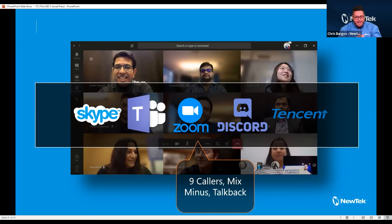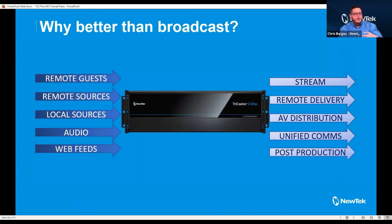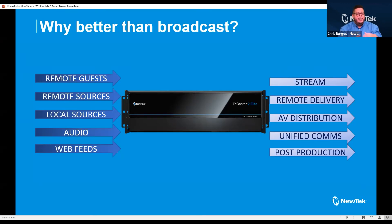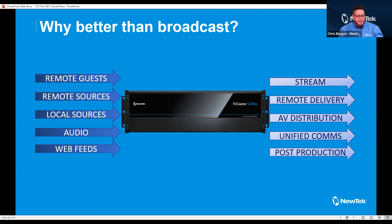Where this really ties together is here: when working with a TriCaster, you now have the ability to work with local sources, audio, web feeds, SRT, remote sources, and remote guests. The variety of ways to grab content is enormous. With the things we talked about in NDI 5 and Live Call Connect, there are many ways to get somebody — whether on their cell phone, laptop, or otherwise — into your TriCaster's production pipeline. Then you're leveraging the switcher that is built upon NDI. From there, you can stream this content, do remote delivery, distribute in your AV location, and have comms and post-production pipelines.